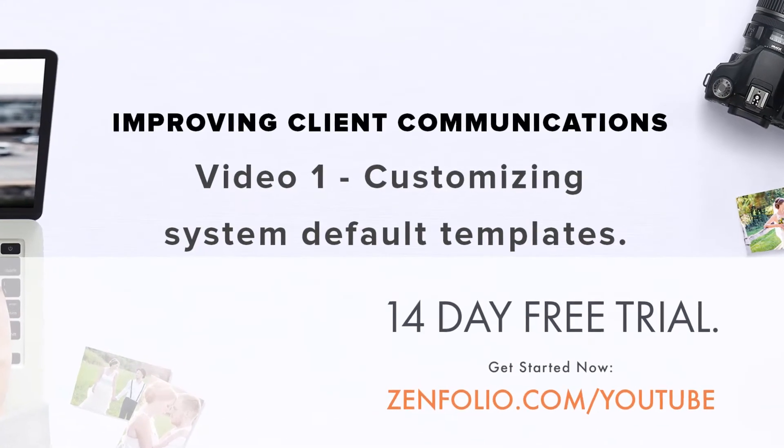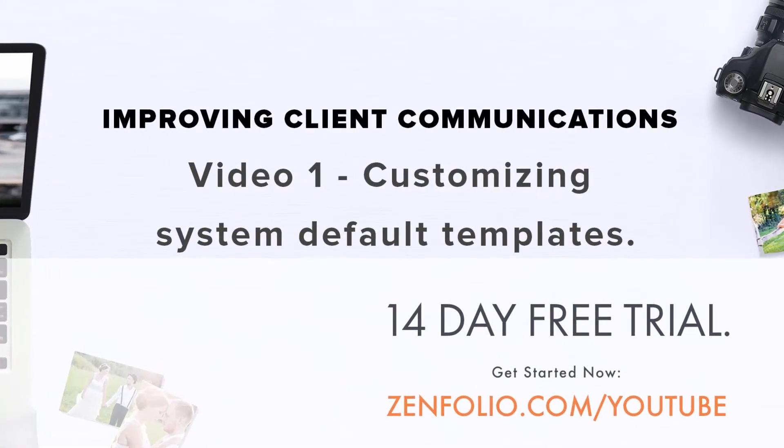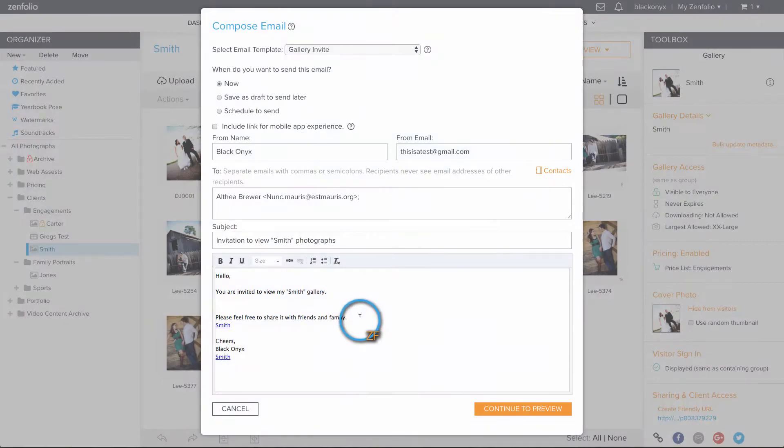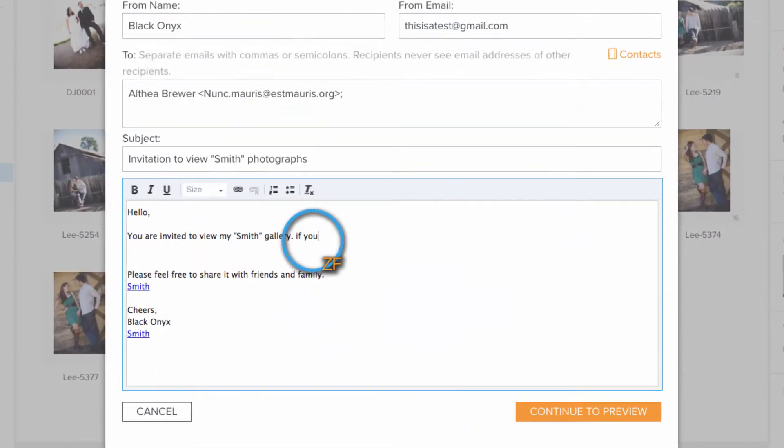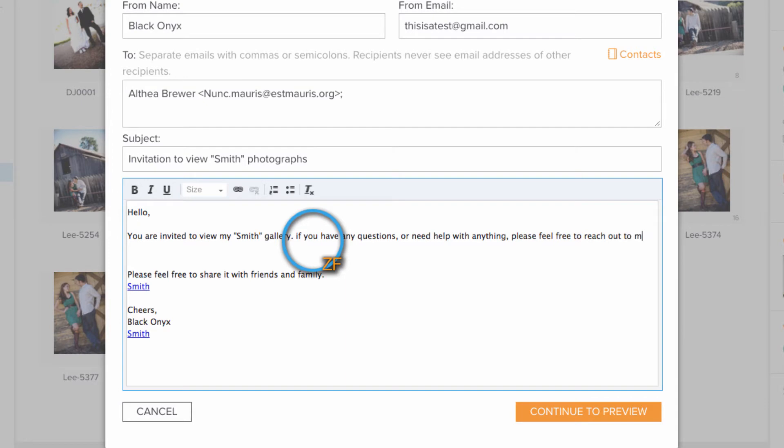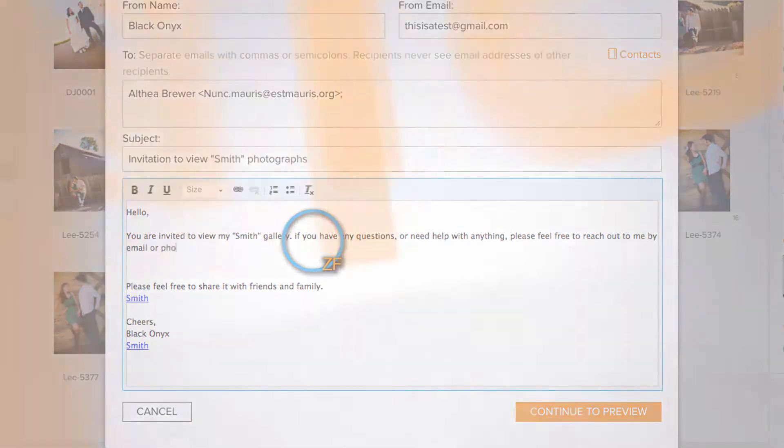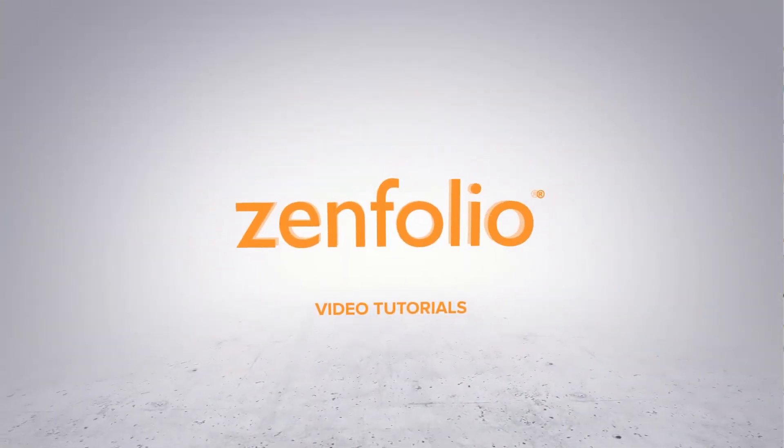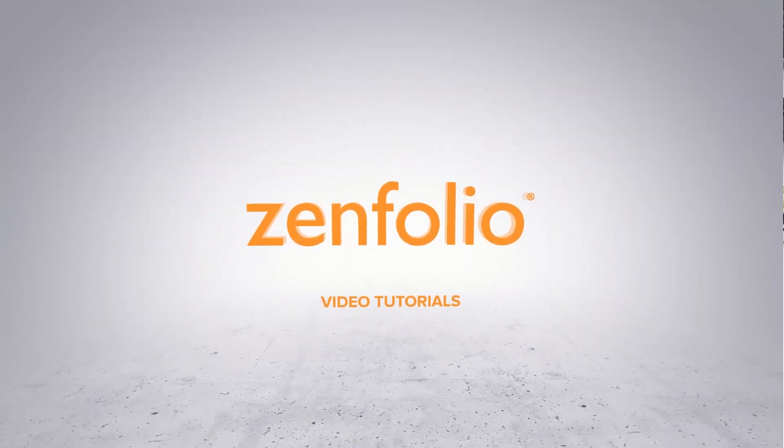If you've ever wanted to change the default text of a gallery invite, in this video I'll show you how to save some time by customizing System Default Email Templates. Let's get started.